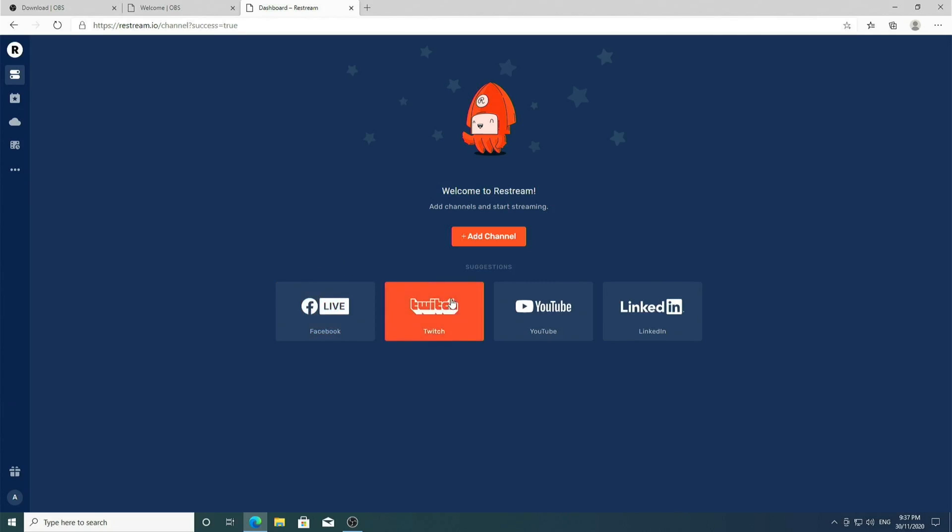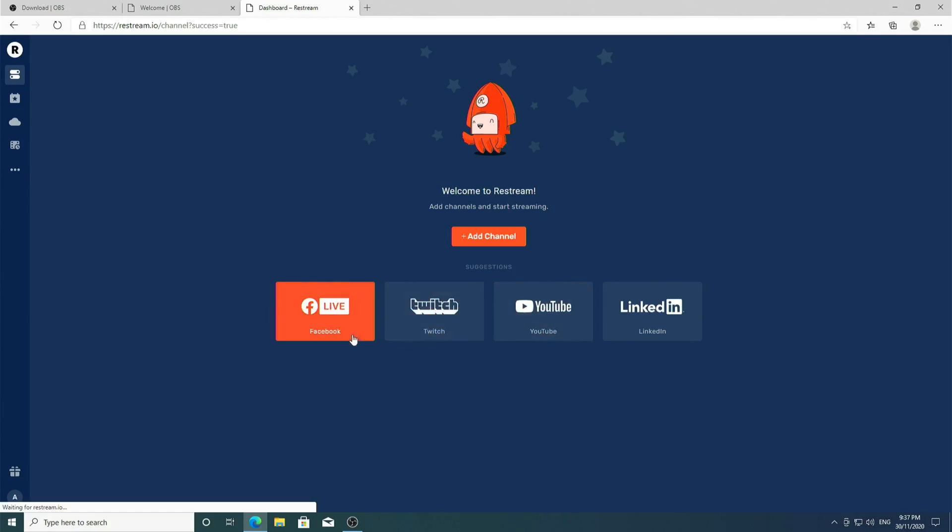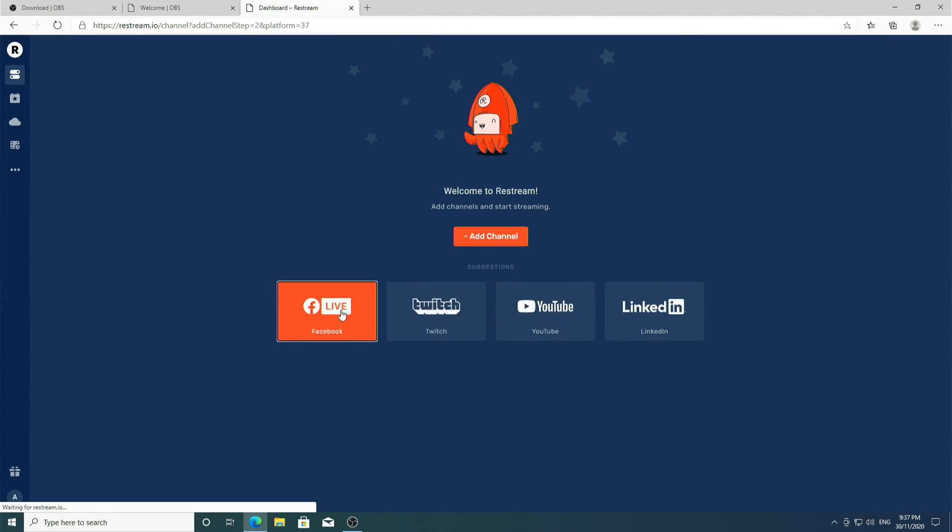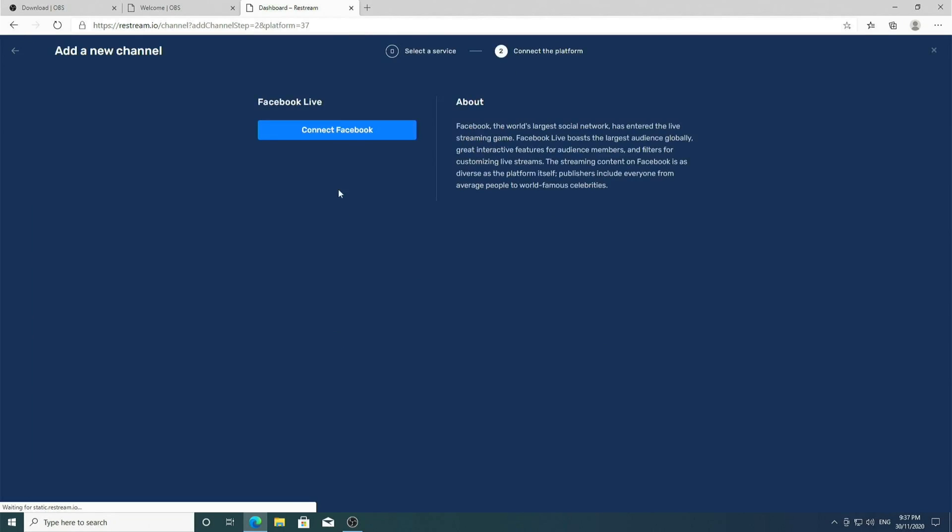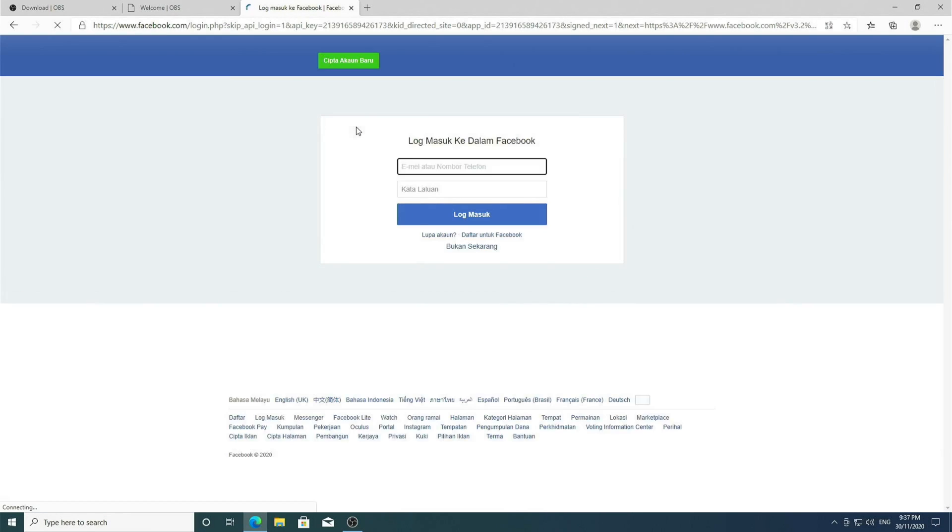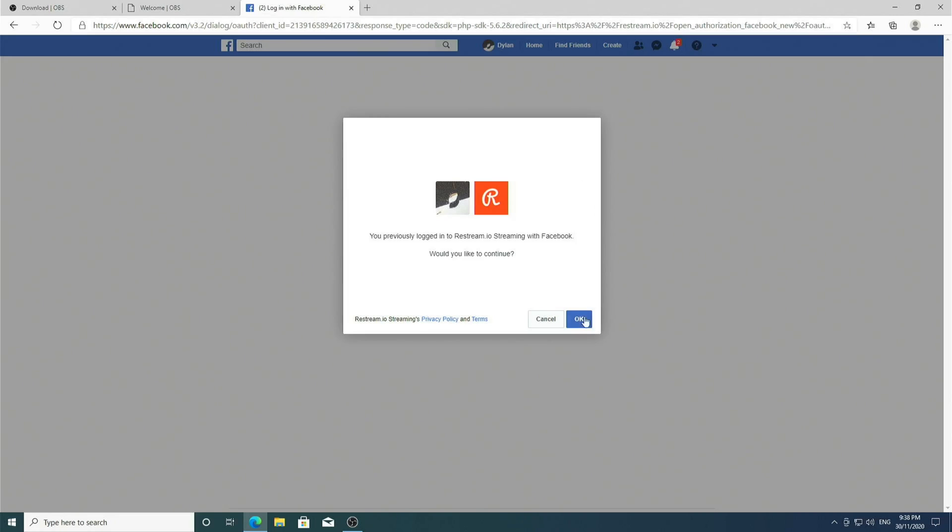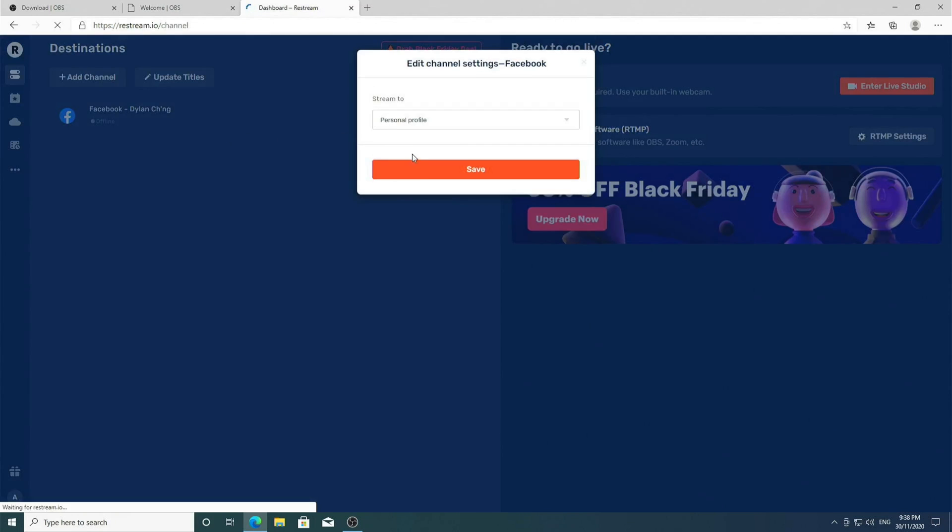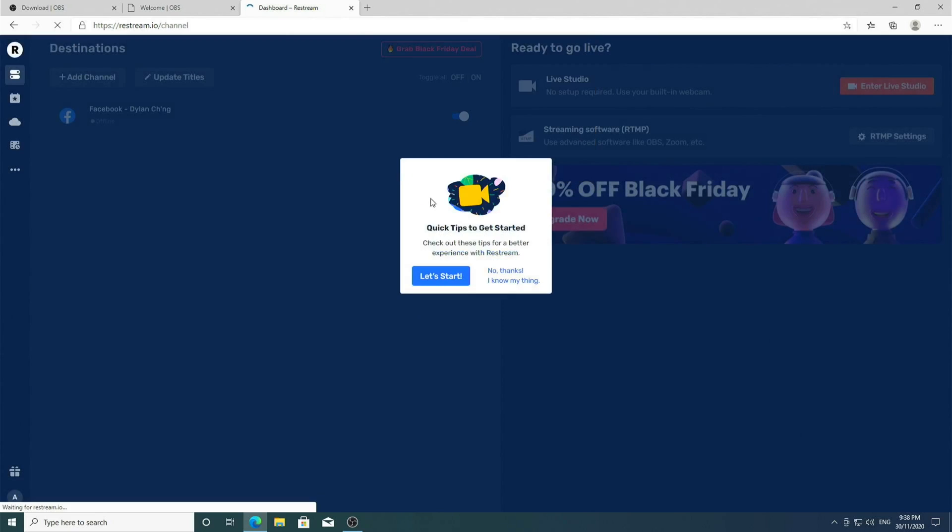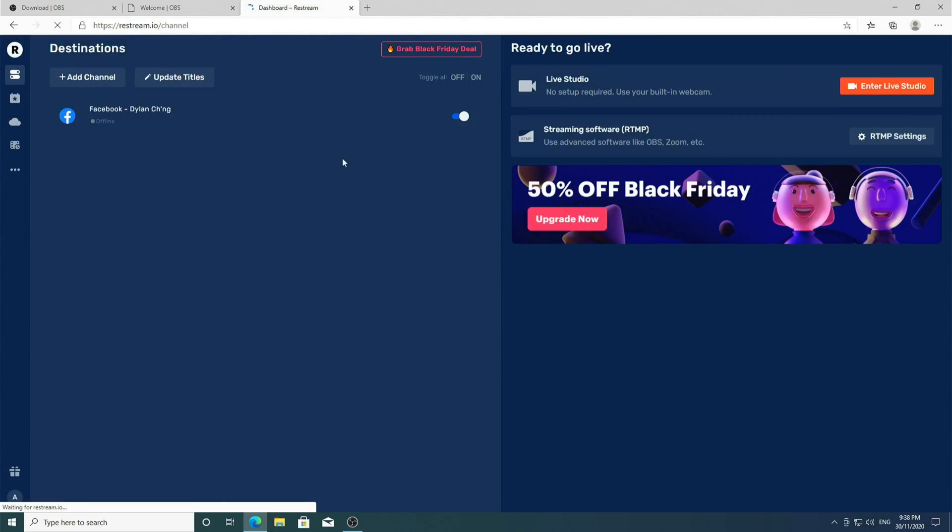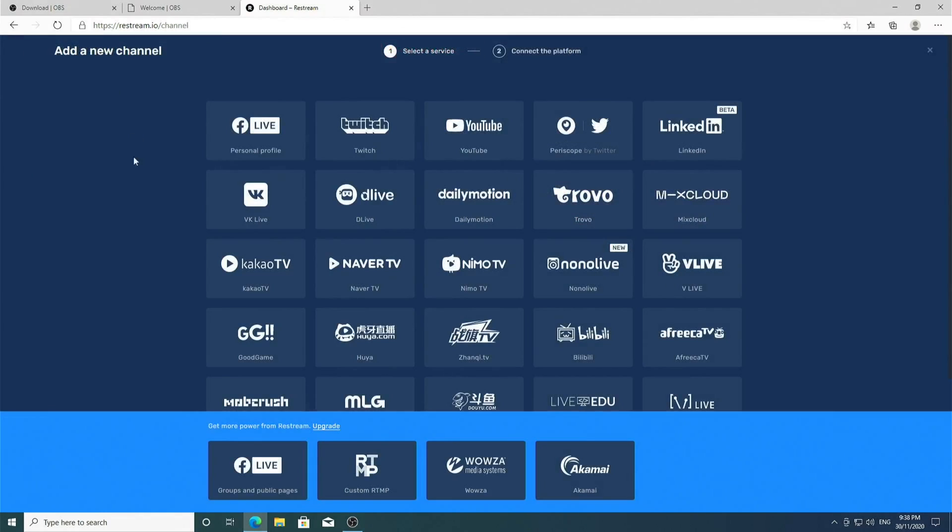So I'm going to click Facebook, I'm going to connect Facebook. I don't have my Facebook logged in, so let's fix that. We can then click OK, click Save, and no thanks. Now we have Facebook added.